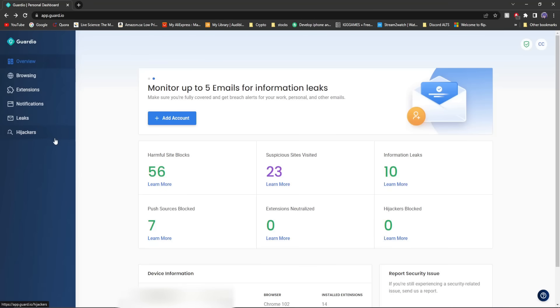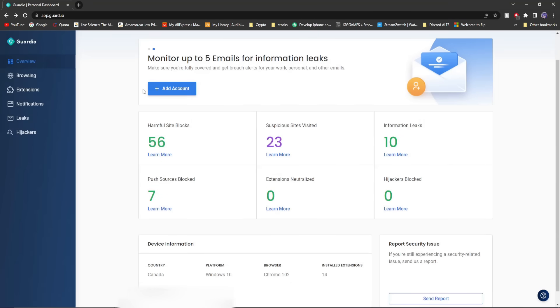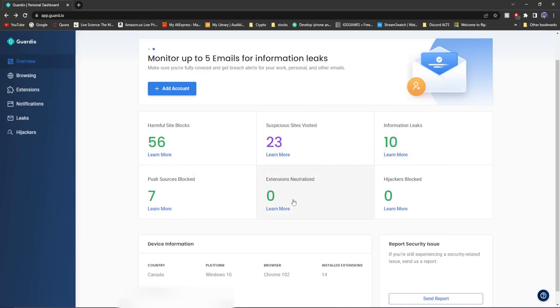You'll see on the main page the things that Guardio's done for me. It's blocked 56 sites, which is kind of crazy, 23 suspicious sites, 10 information leaks, and 7 push sources blocked. It also gets rid of dangerous Chrome extensions and hijackers, but I don't really have that on my computer right now, thank god.